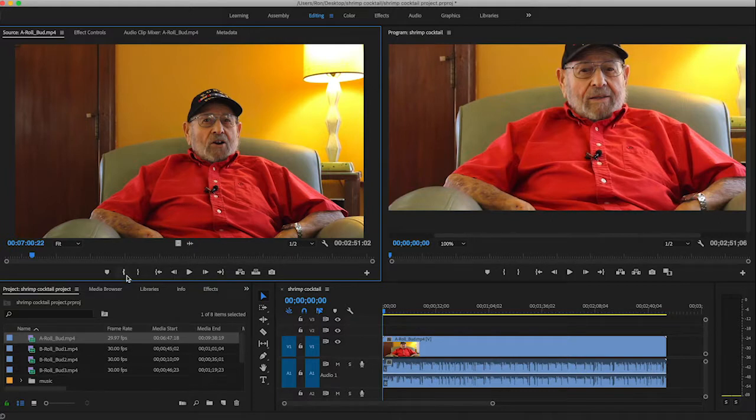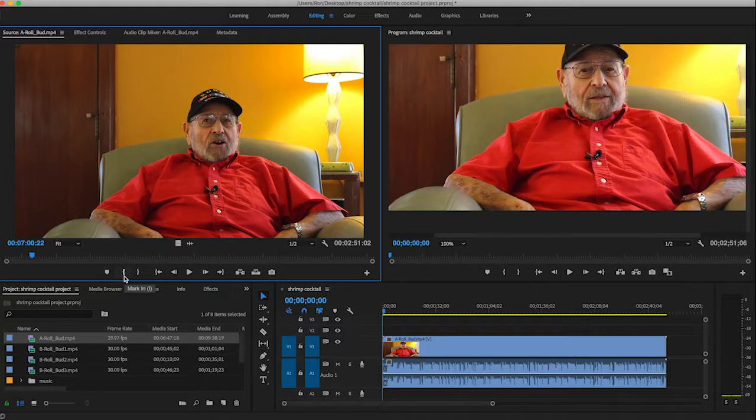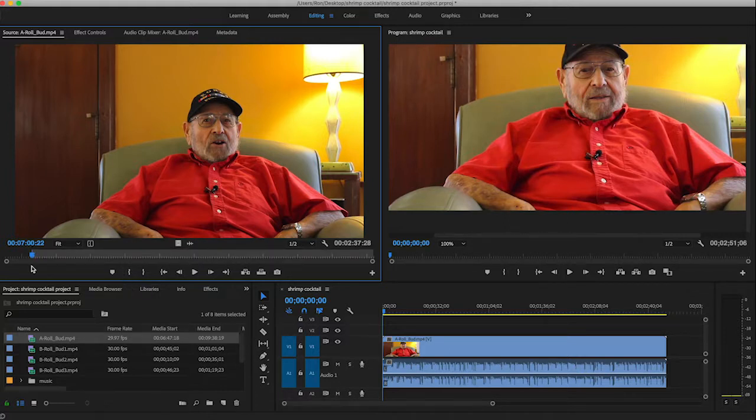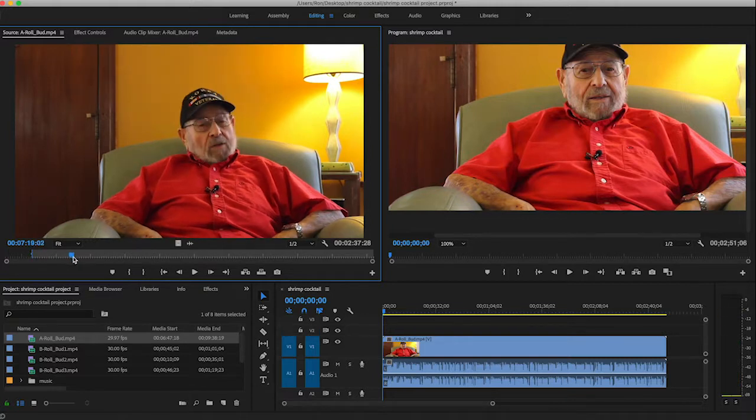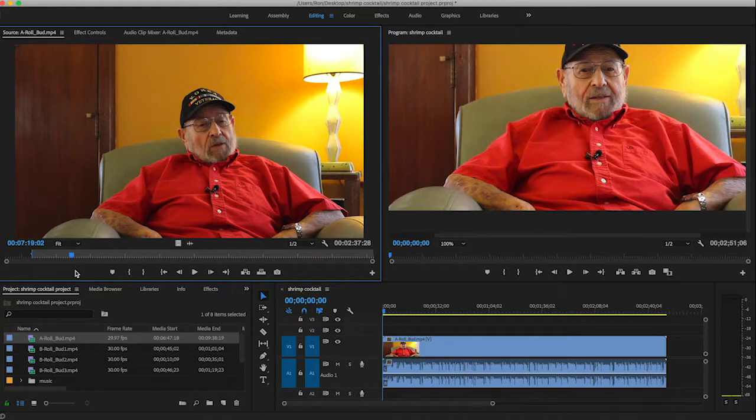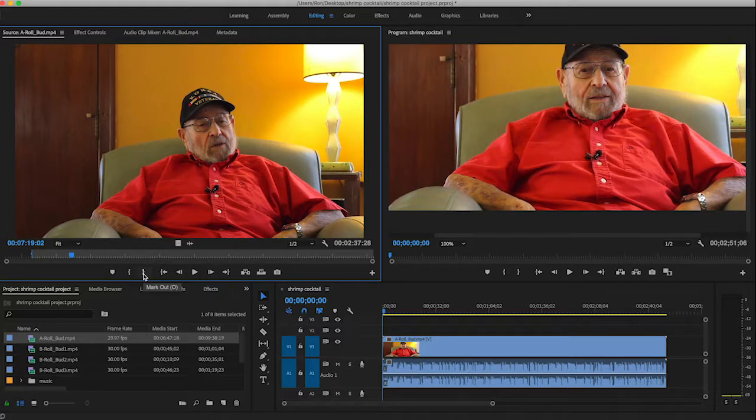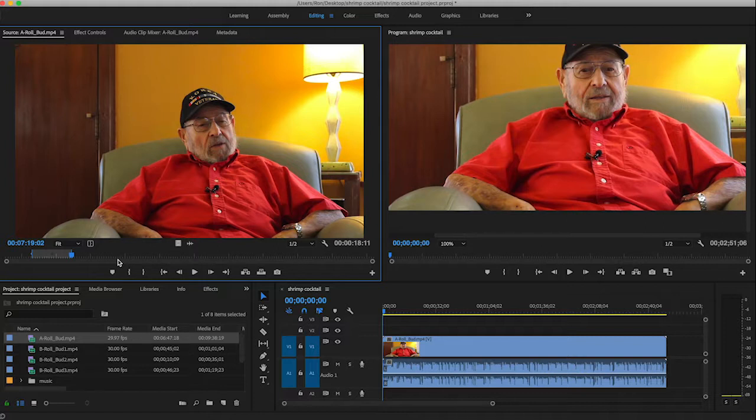So to establish that I can click either on this little icon here or I can hit the I key. So I'm going to do that. Just hit the I key and that establishes my in point. Now I'm just going to randomly pull this over just a little bit and just say that is where I want my clip to end. That's my out point. So I can click on this icon here or I can hit the O key. And so that is all set to go.